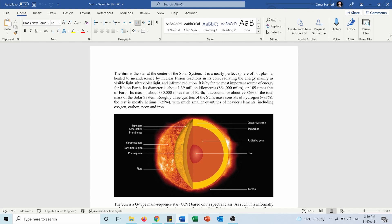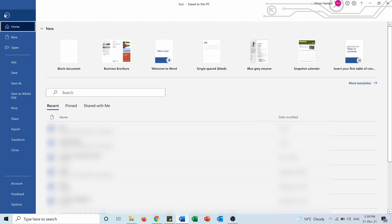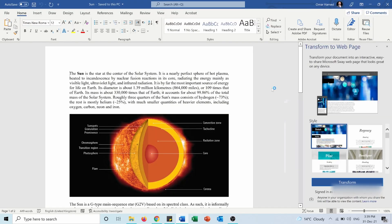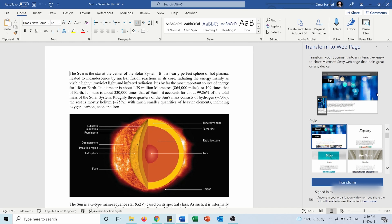In order to do that I will go to File and from here I will go to Transform. This window on the right hand side will open to transform my document into a web page. First of all I need to choose a style.